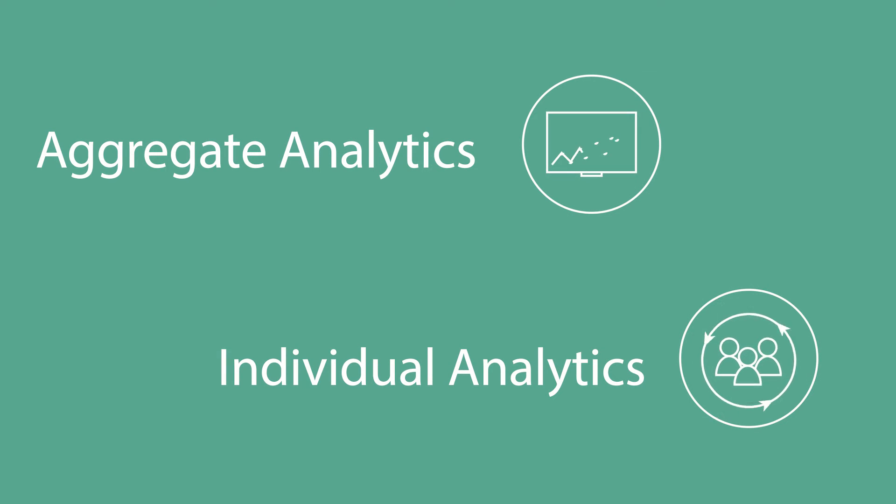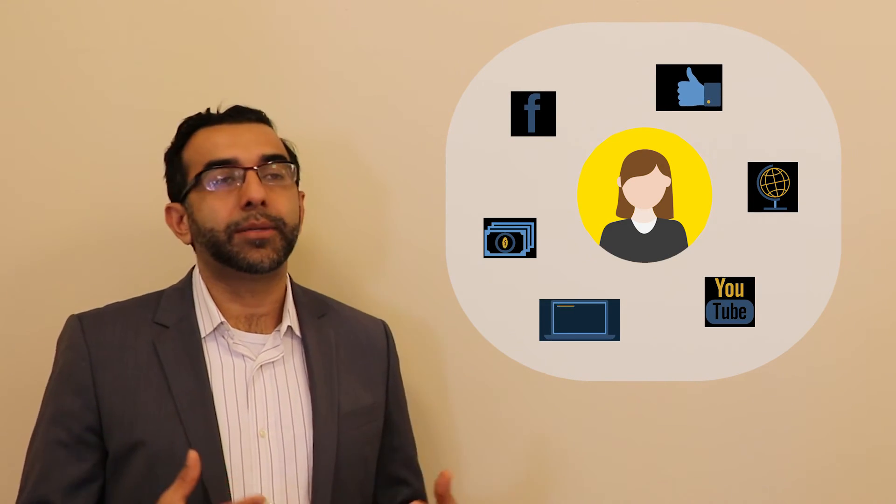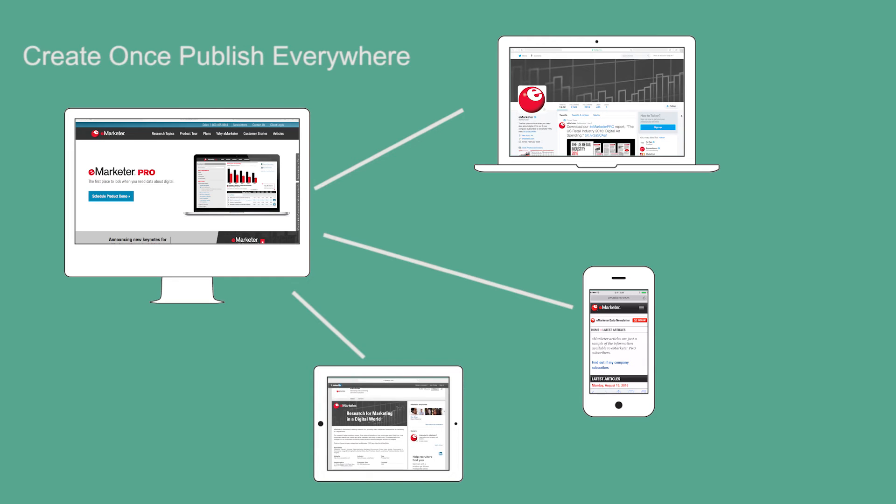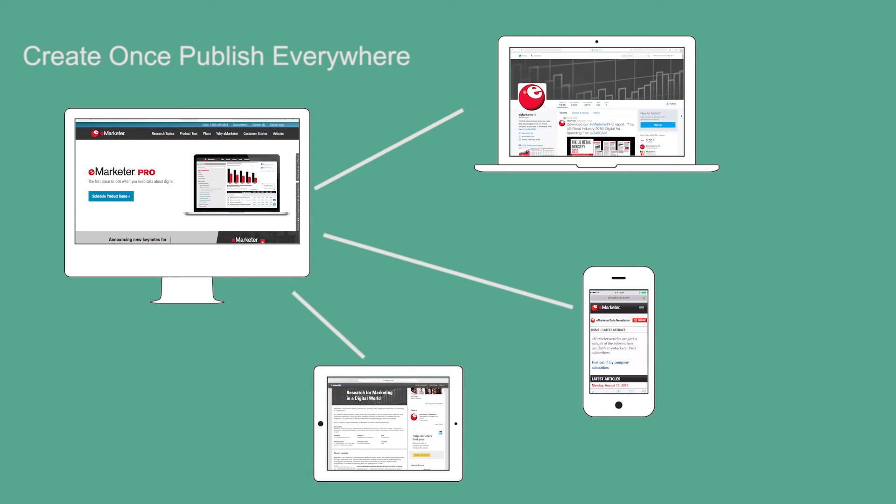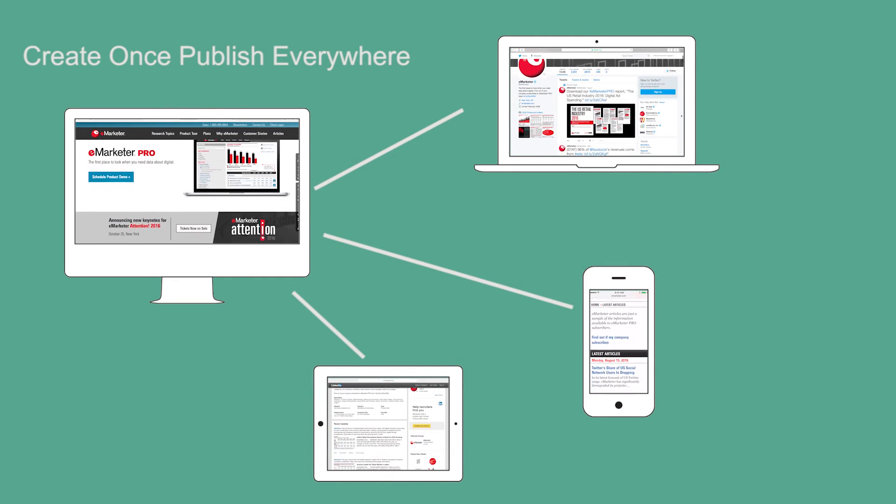With a single view of the customer, you can get deep insights into customer behavior. You can use those insights then to orchestrate experiences to customers in a personalized and relevant manner wherever the customers are. You really need this ability to create content once and publish it in a personalized manner across channels using your customer experience platform.